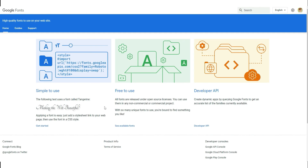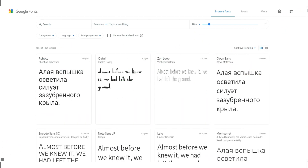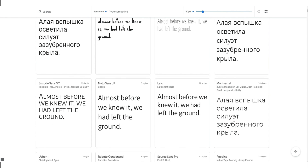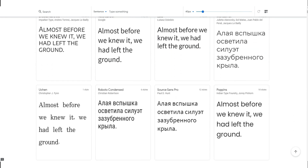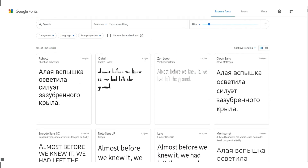On Google Fonts, all fonts are released under open source licenses and you can use them in any non-commercial or commercial projects. Now guys, let's take a look at the fonts. Google Fonts has 1,064 free commercial use fonts and you can use them in any project.